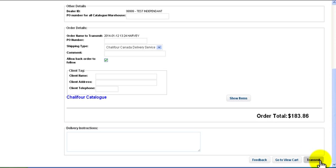Thank you for viewing our cart tutorial. Be sure to view the other eCAT 2.0 tutorials in this series.